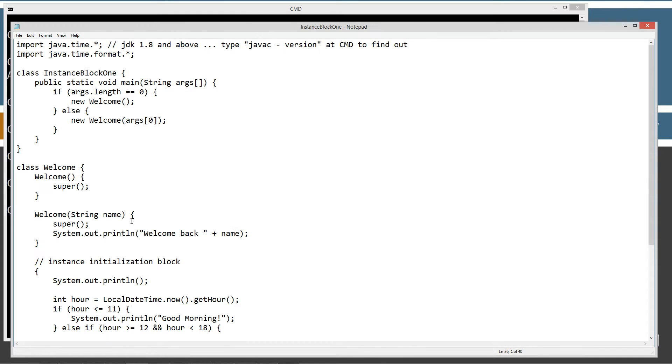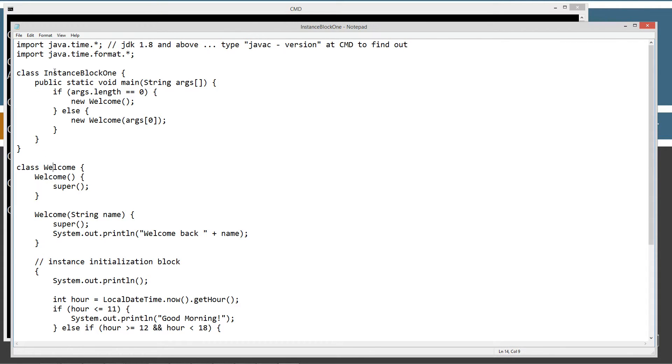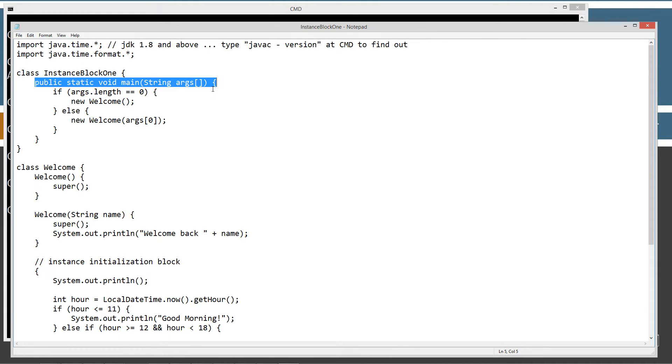And then I've got a couple overloaded constructors here too as well. So, that's just kind of an overview on what it's going to do. Now go through it line by line. So, in the two classes here, welcome and instance block one. Instance block one contains the main method entry point.